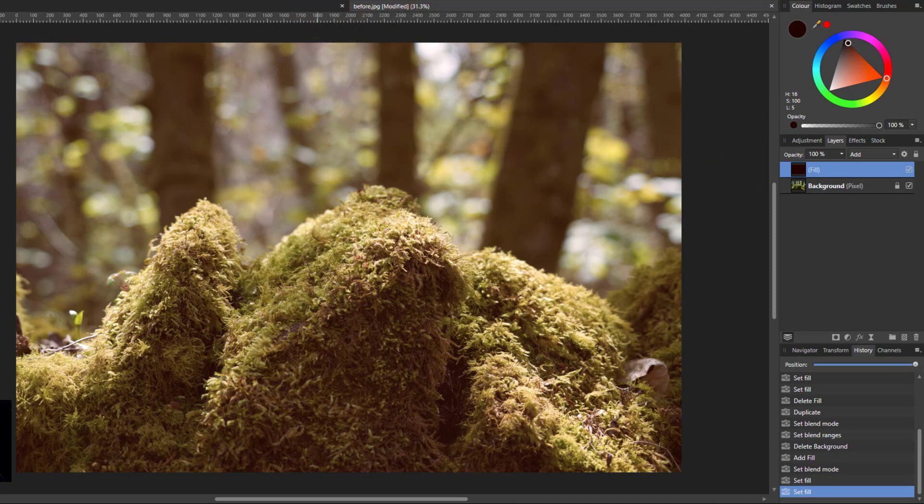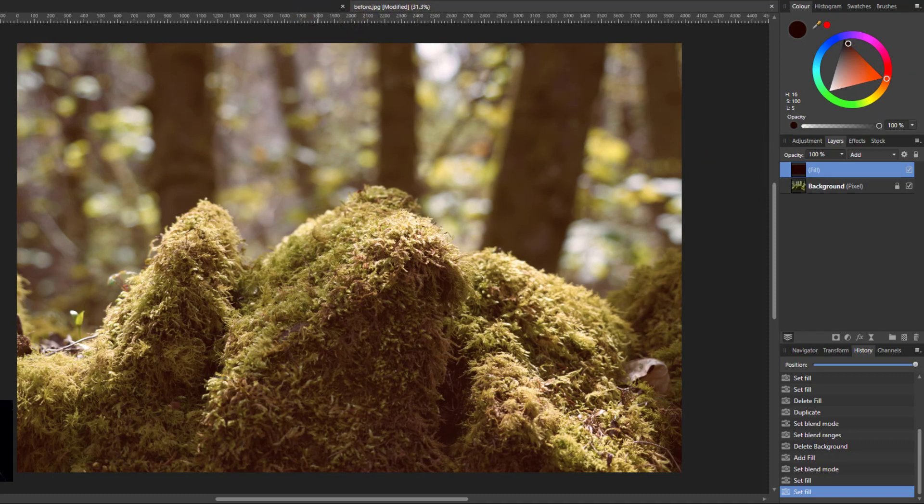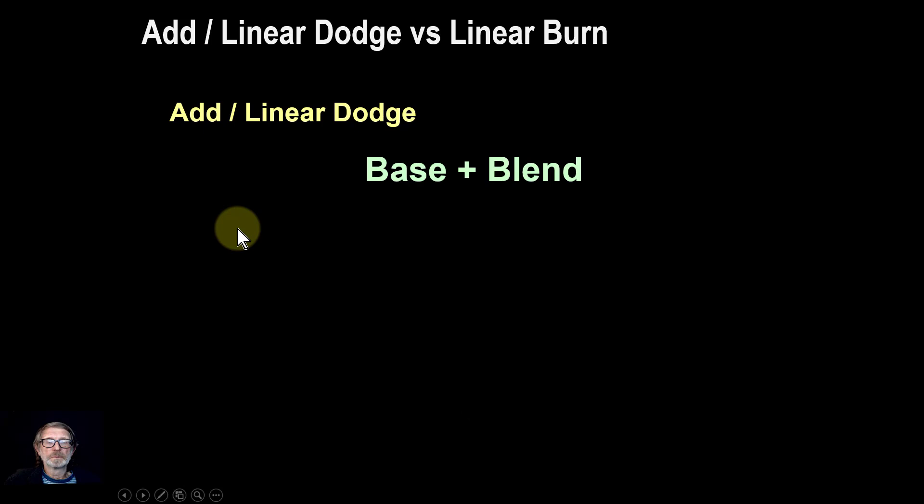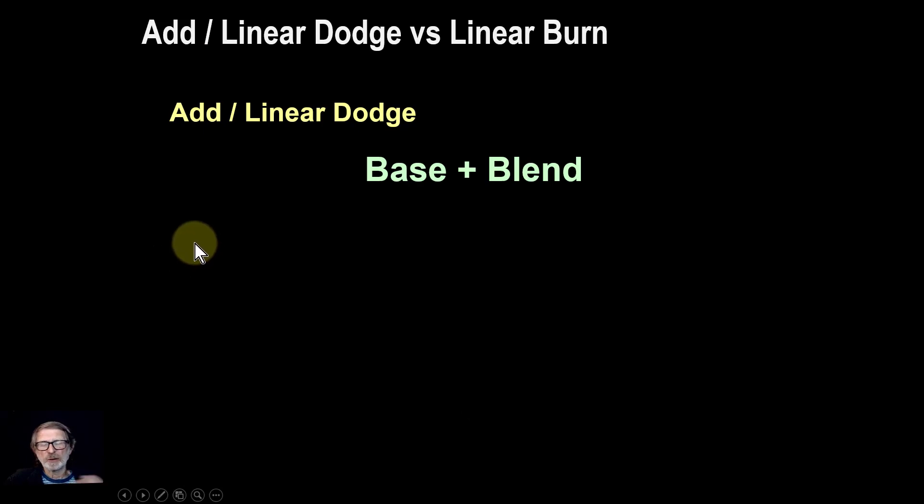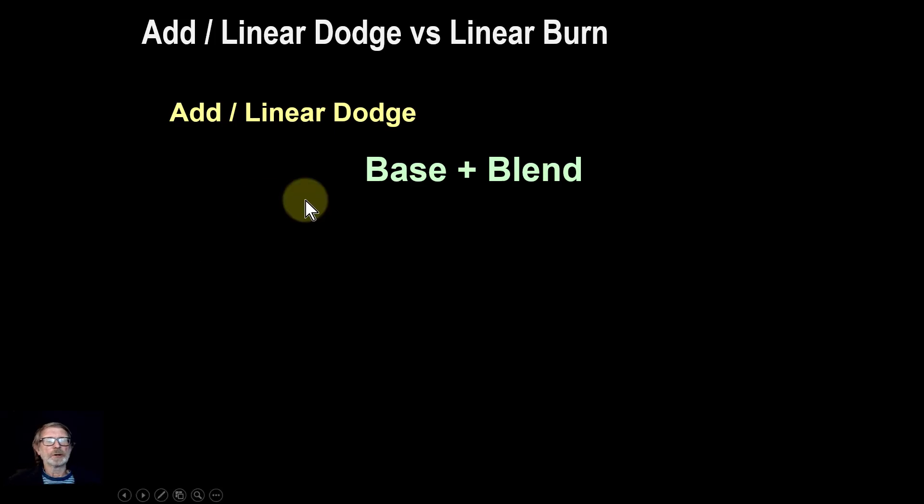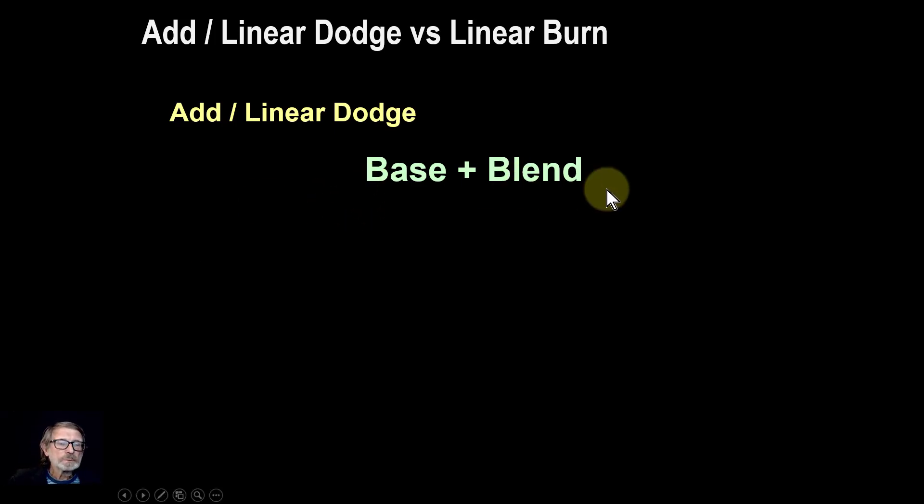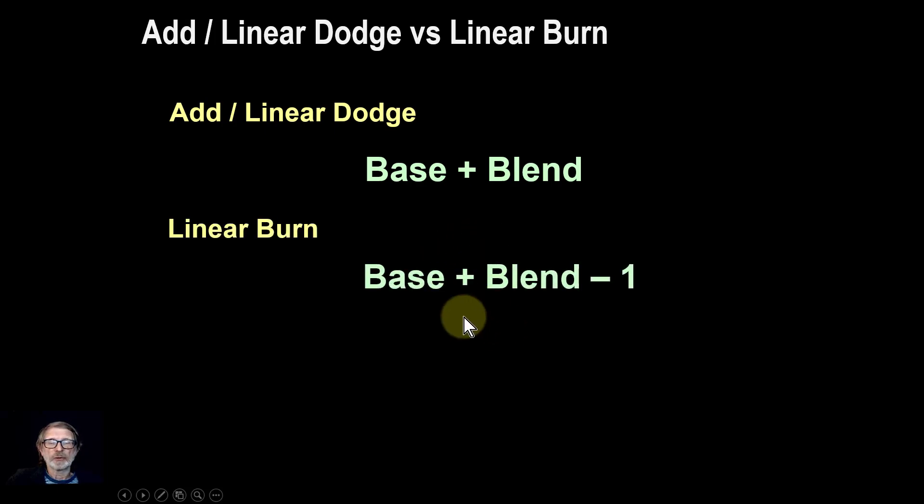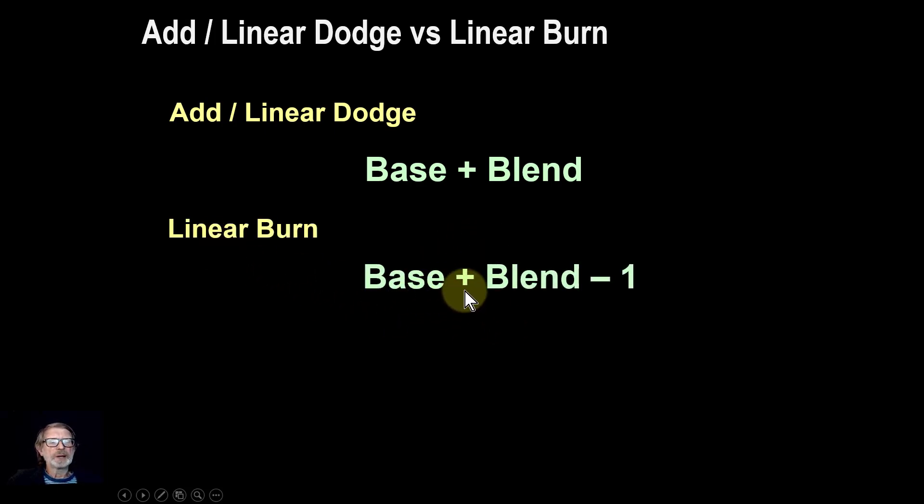Anyway, just to finish off, let's look at one more thing. And that is to look at the comparison of why is it related to the linear burn. Base plus blend is the add or linear dodge algorithm, whereas linear burn is base plus blend minus one.